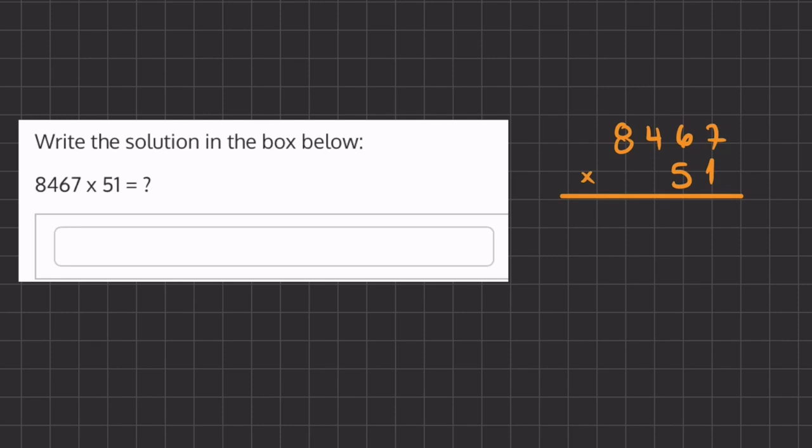So let's begin by multiplying our first number, 1, by all the numbers above. Now this is the identity property because any number multiplied by 1 will just give us the number itself. So 1 times 7 is 7, 1 times 6 is 6, 1 times 4 is 4, and 1 times 8 is 8.